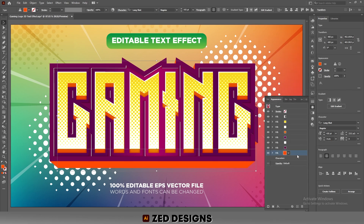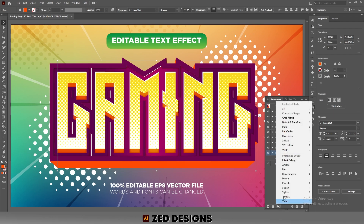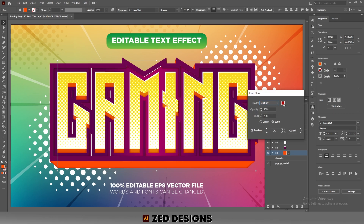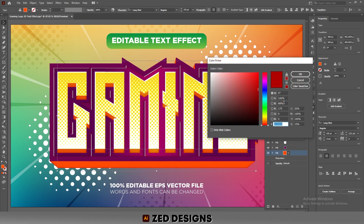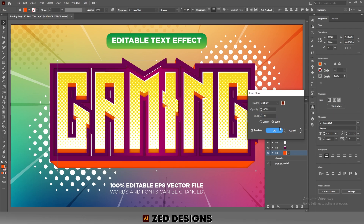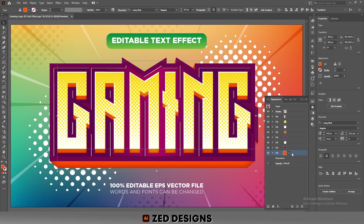Keep this layer selected, then go to Effect > Stylize > Inner Glow. Click on the color and change it to the desired color, then click OK. Set 40 percent opacity and 25 pixel blur for this layer, then click OK.